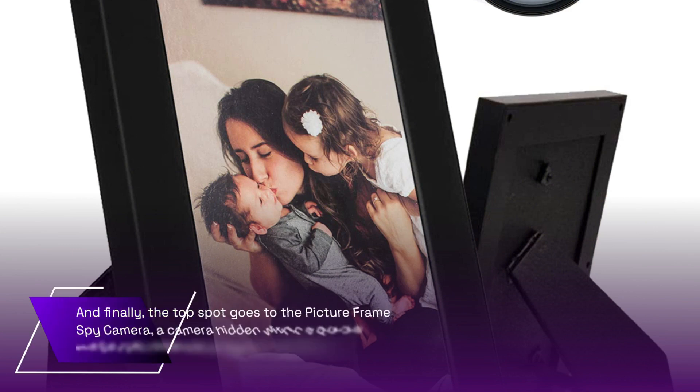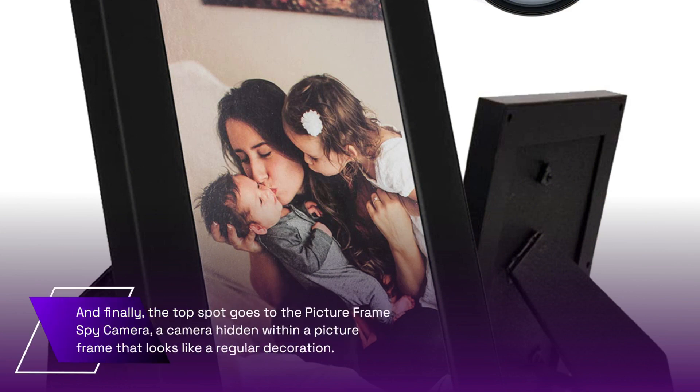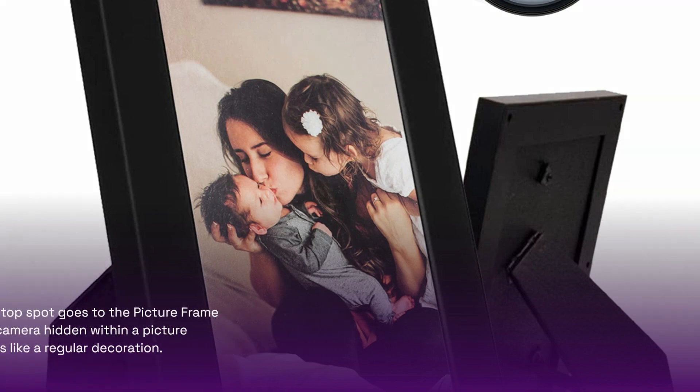And finally, the top spot goes to the Picture Frame Spy Camera, a camera hidden within a picture frame that looks like a regular decoration.